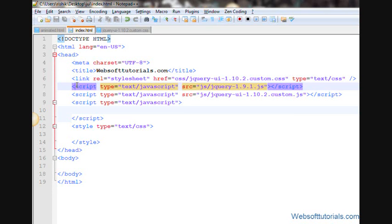There are times when you will open a website and you will see some kind of advertisement inside a dialog box, or sometimes you will see a sign up form or a subscribe form inside a dialog box. So you can do this very easily using jQuery UI dialog boxes.